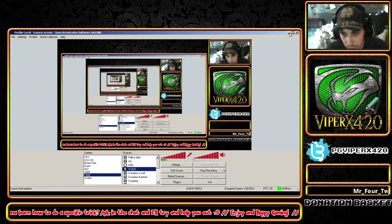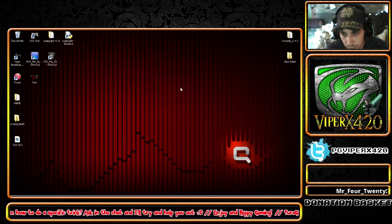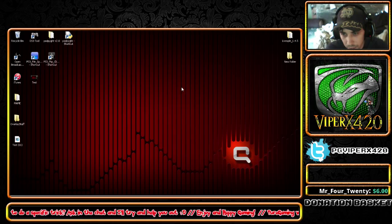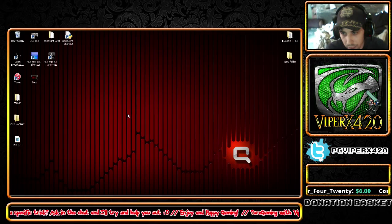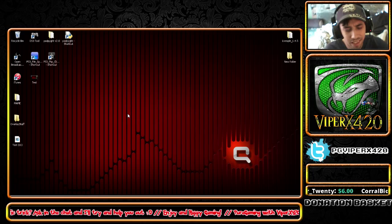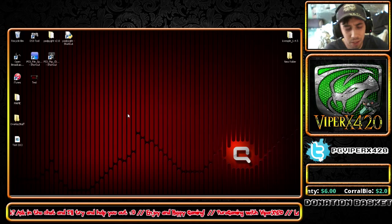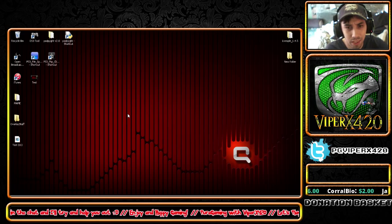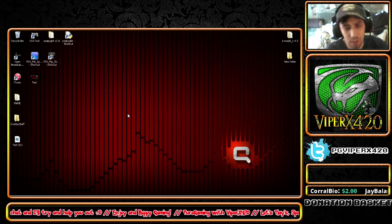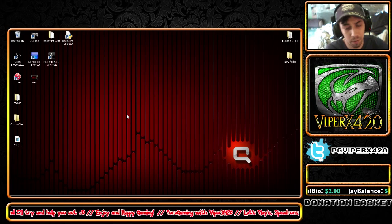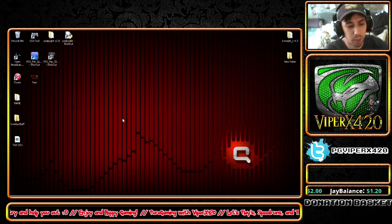Hey guys, this is ViperX420 of PureGlitching.com and today I'm going to show you how to successfully install a death counter into OBS.